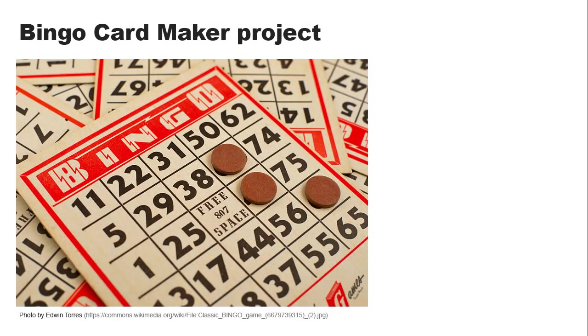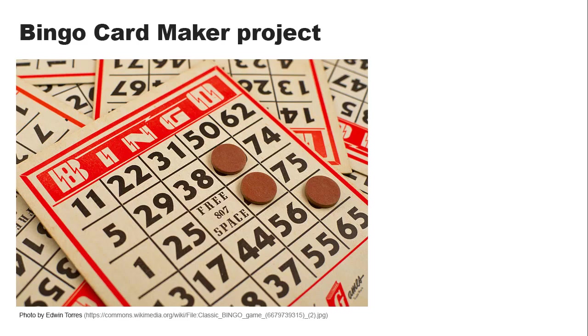Bingo is a game of chance that features bingo cards consisting of five columns, each having five unduplicated random numbers in a range of 15 possible numbers. The columns are labeled B-I-N-G-O, thus the name Bingo.